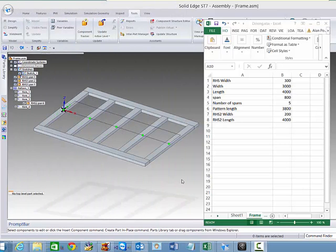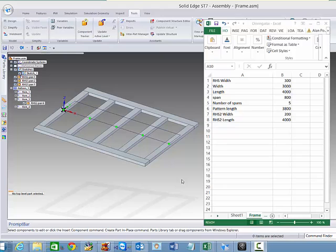Here is a demonstration to show how Solid Edge can be driven from a spreadsheet. The spreadsheet has already been set up with some values, but nothing else at this stage.